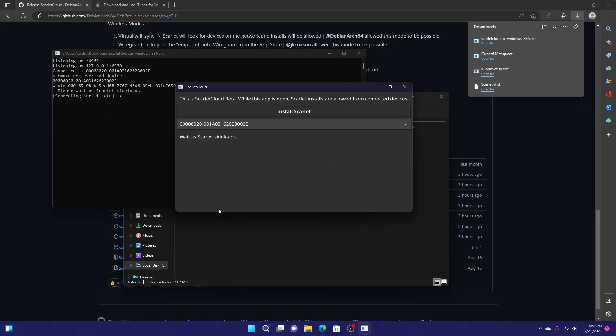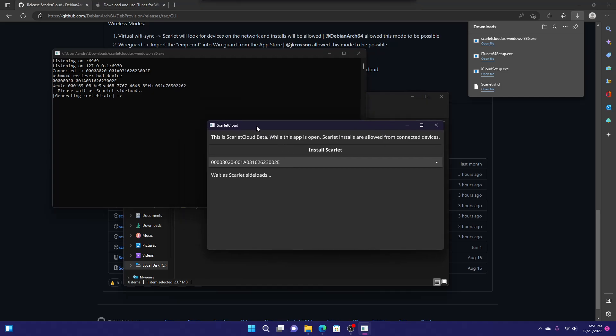Okay. It's sideloading. You just want to wait at this point. You know, get a cup of coffee. And in a few minutes, it'll be installed. Yep. There we go. Scarlett is now on my phone.